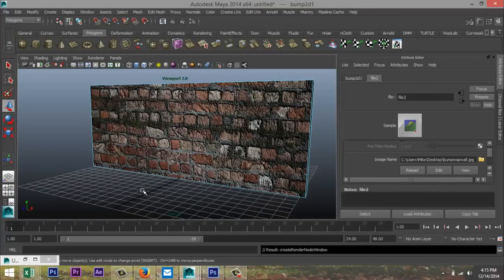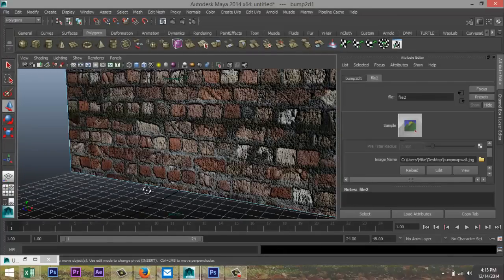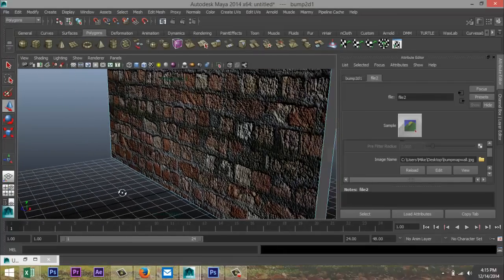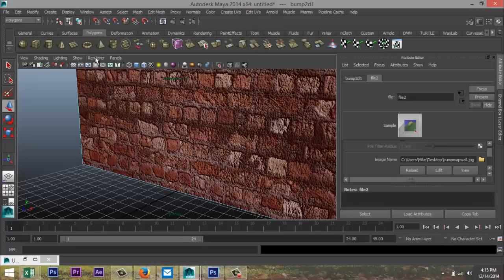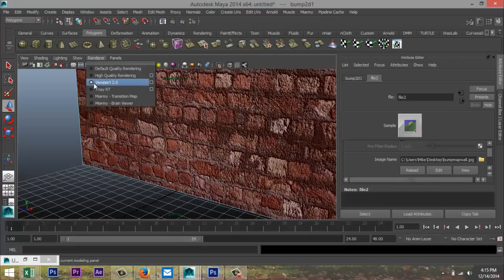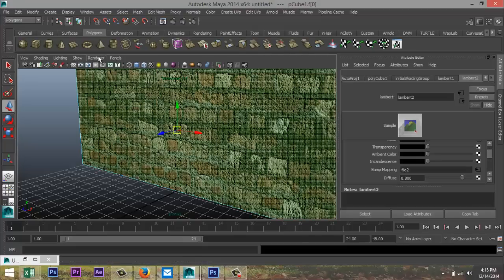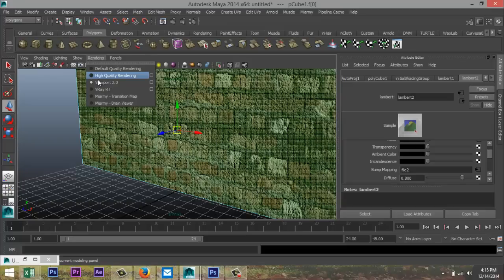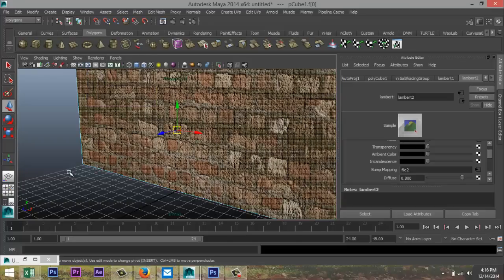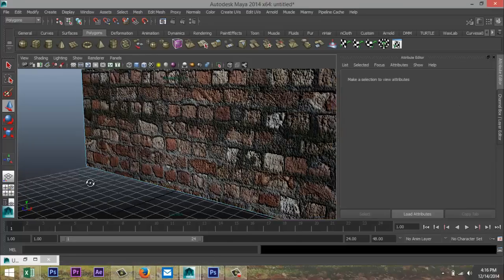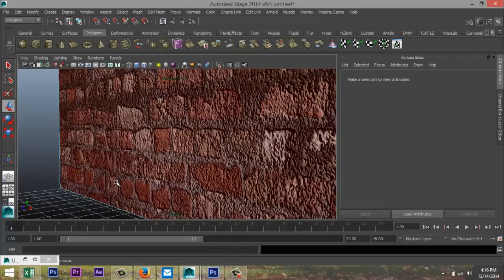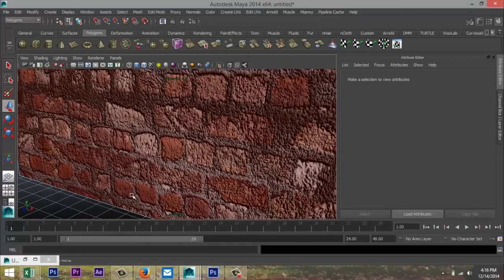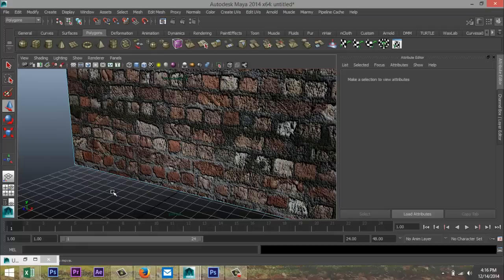and immediately you can see a totally different view, and I'll just go to make sure that I'm in viewport here, and if you don't have that, you can do high quality rendering, but if you've got viewport, it's better. And here you see the effect of your bump map, okay? That's a simple and easy way to create a bump map file.